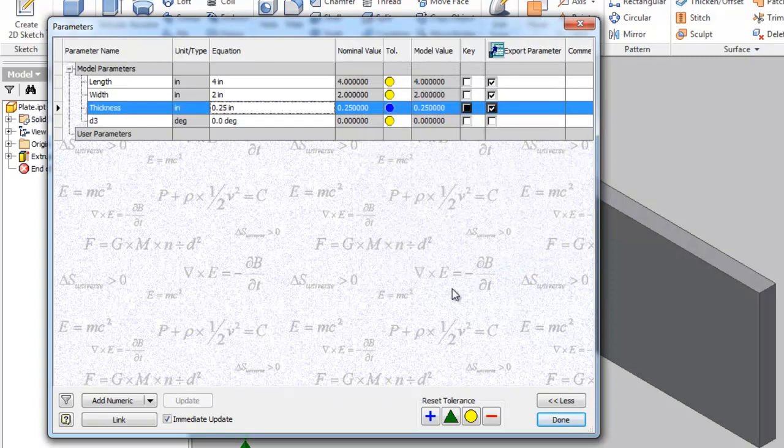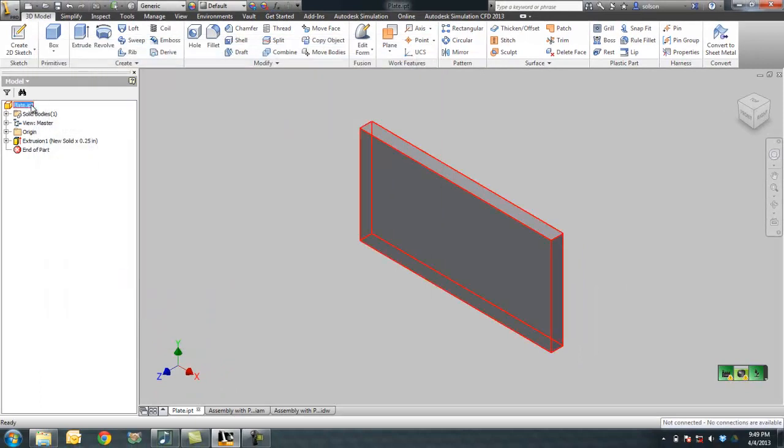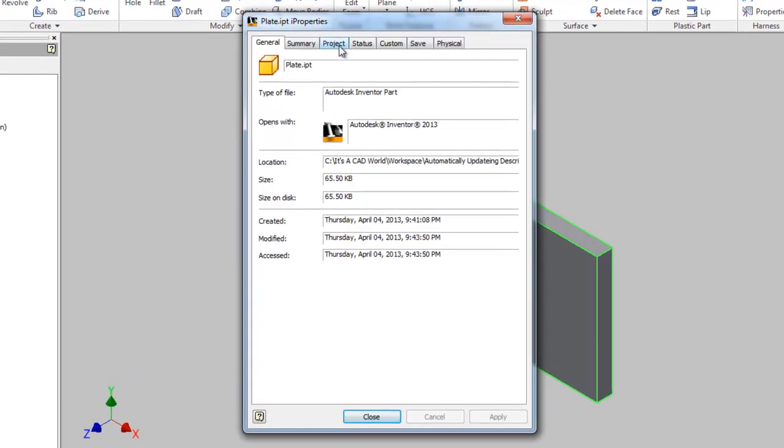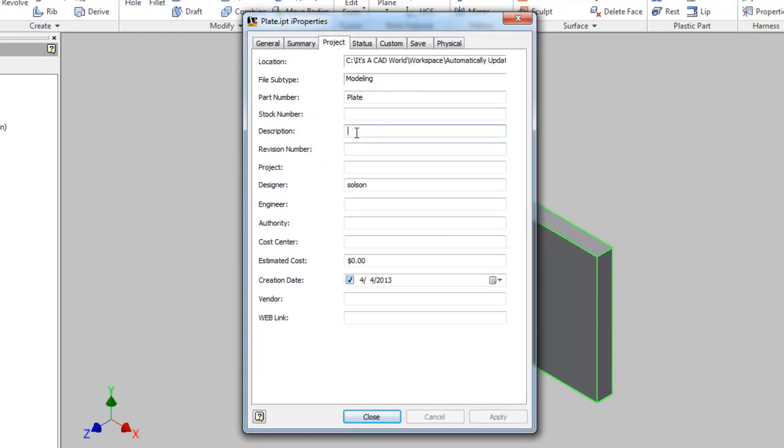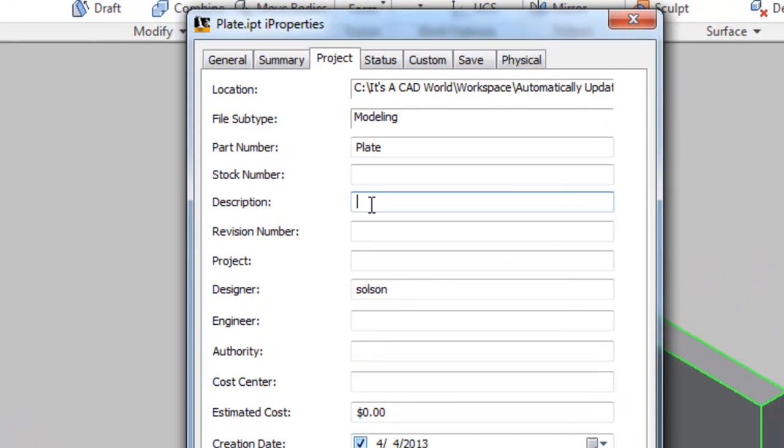So now that we have these properties set up, what we'll do is we'll go into the description iProperty and we'll use basically some syntax that Inventor understands that it's supposed to pull in the actual value of the custom iProperty in the place of the text I'm going to type in here. So what I'm going to type in, I'm going to type equals. Equals is important because it understands that whenever it sees a certain string, it's going to pull in the custom iProperty value as opposed to the straight text that I'm typing in.